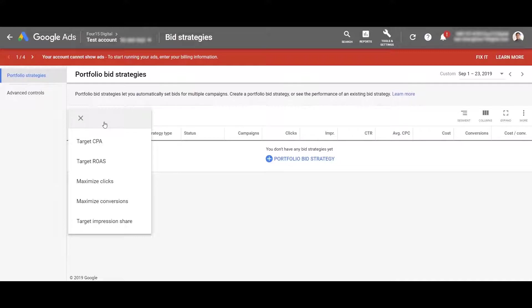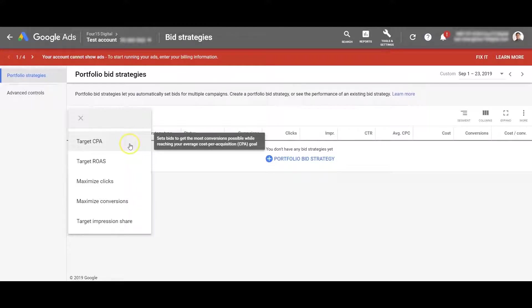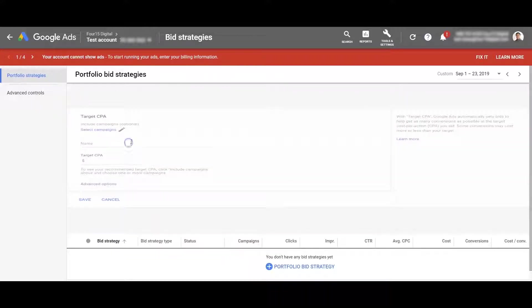If you want to learn any more about these specific bidding strategies and what they do, I'm going to link to one of our blogs that goes a little bit more into detail. But just for the sake of this video, I'm going to click target CPA.